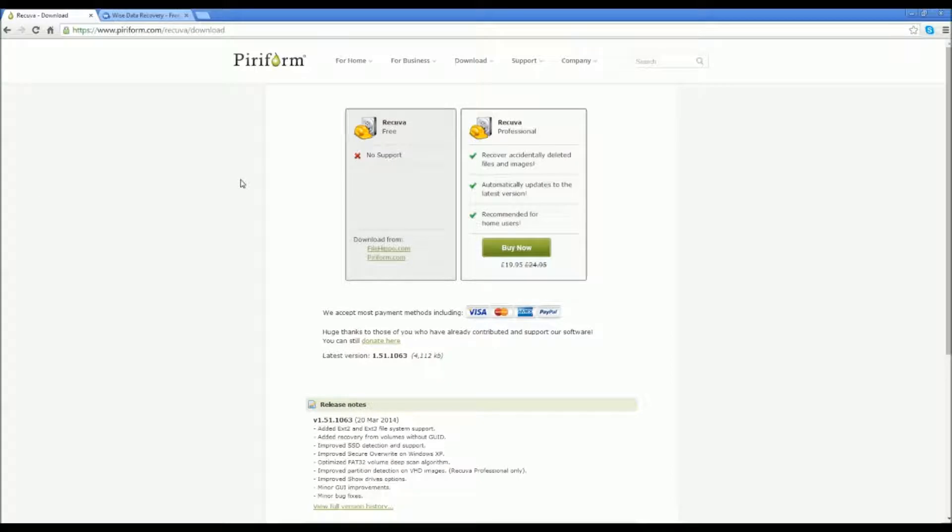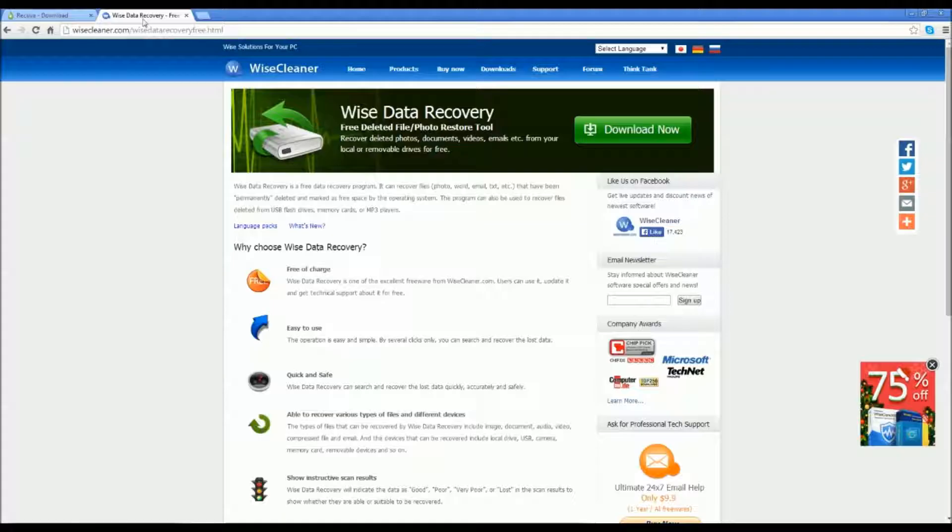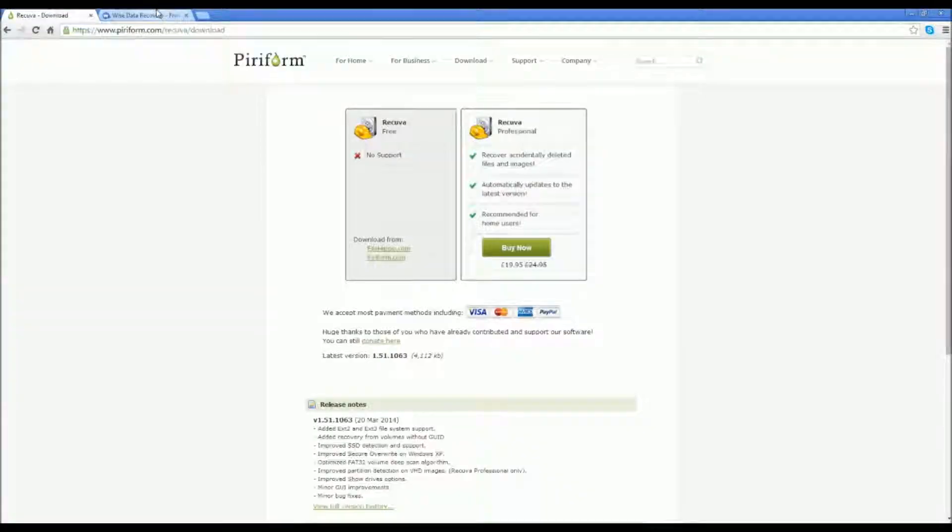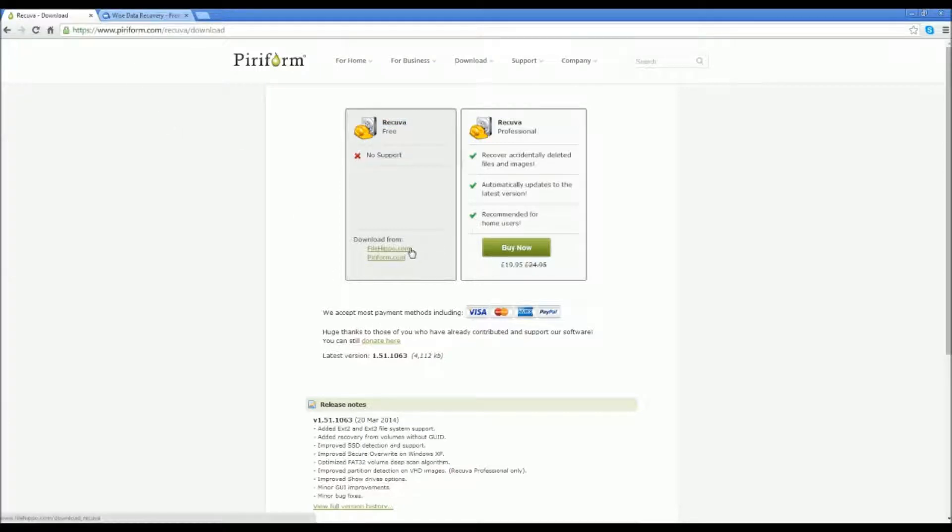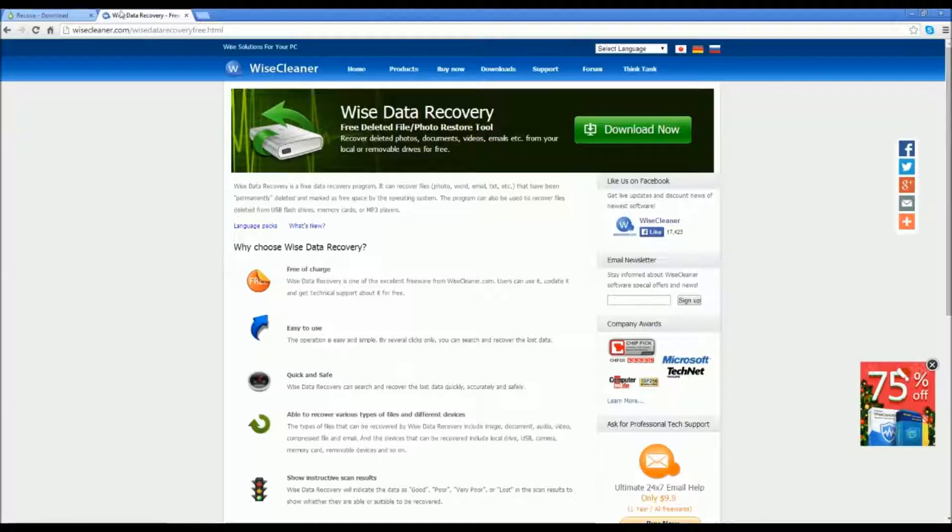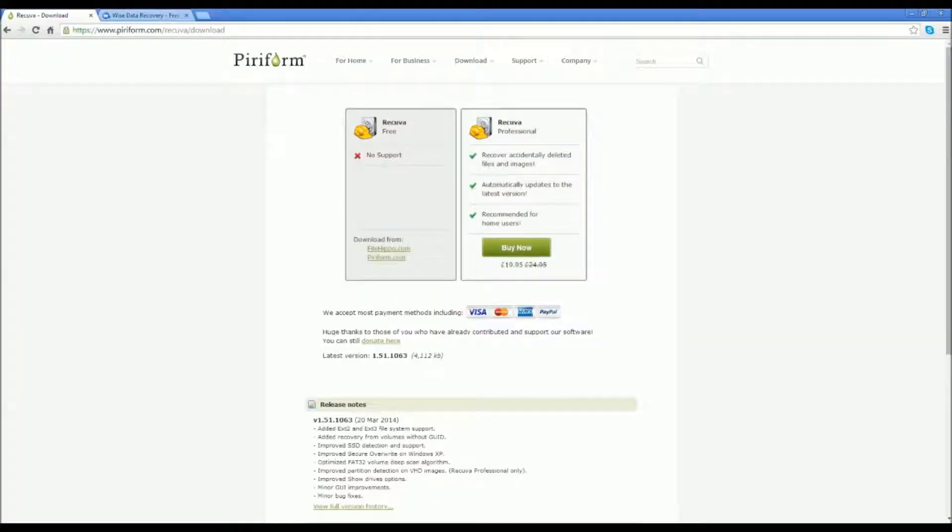I have a file from 2012 that I cannot get back, but they did actually both show it, these two programs. So I'm going to go on to it now. The first one is Recuva. Both the links will be in the description, and there'll be an annotation on your screen now.